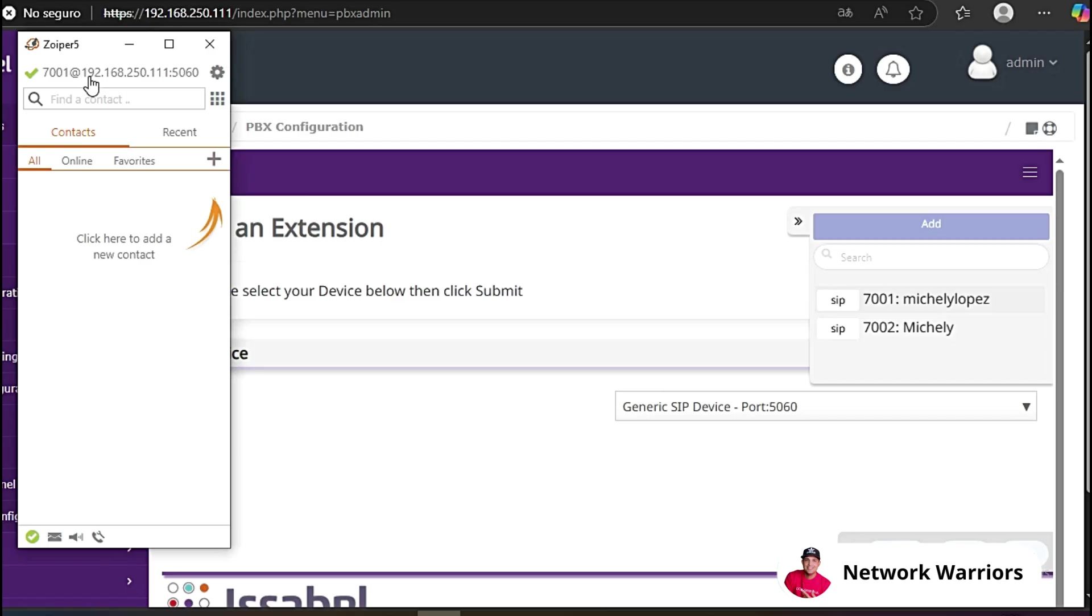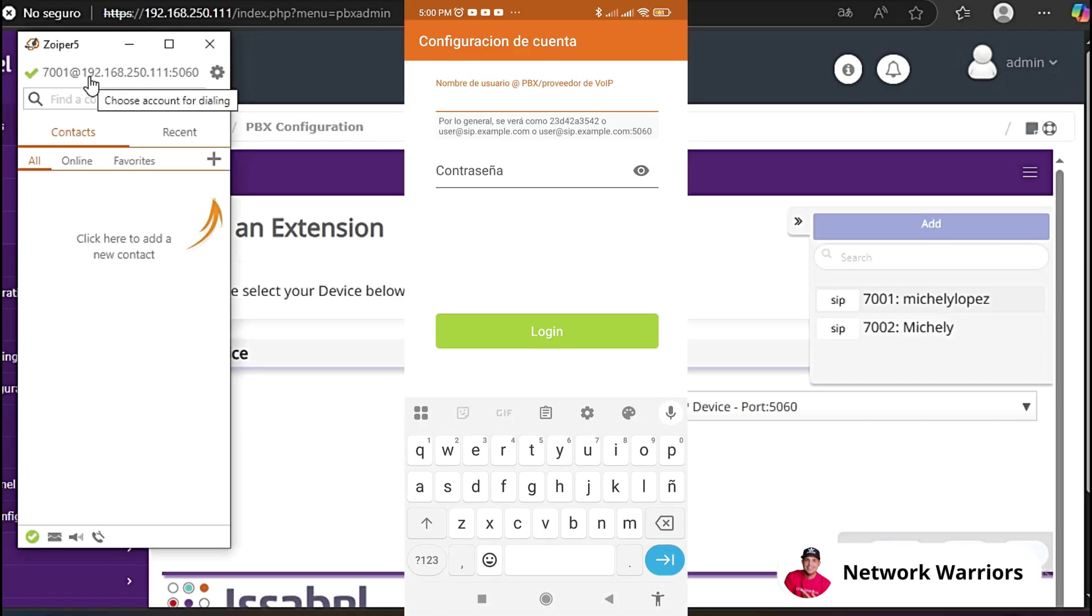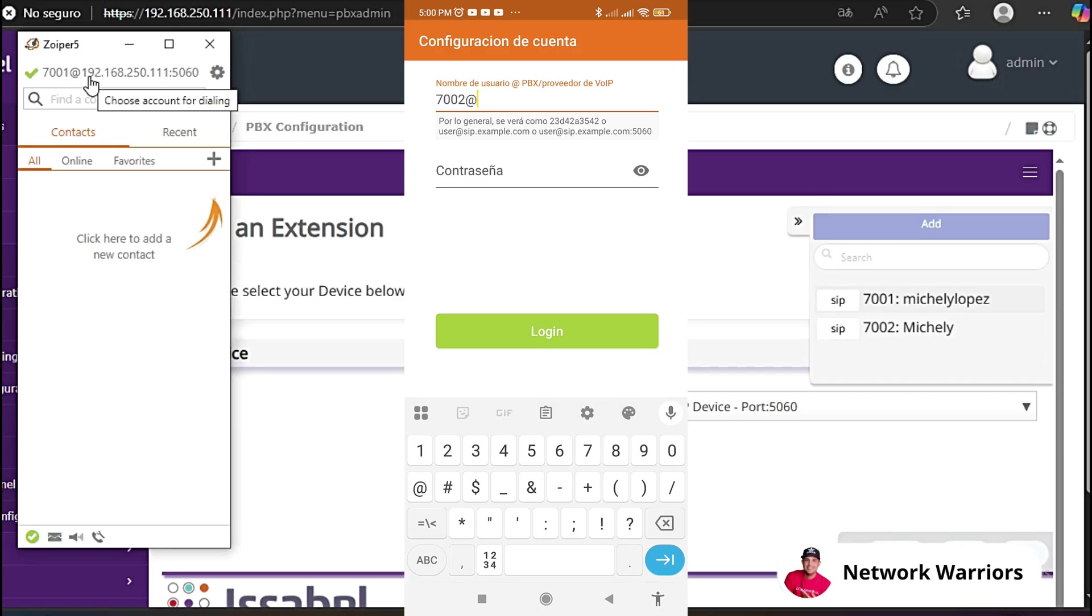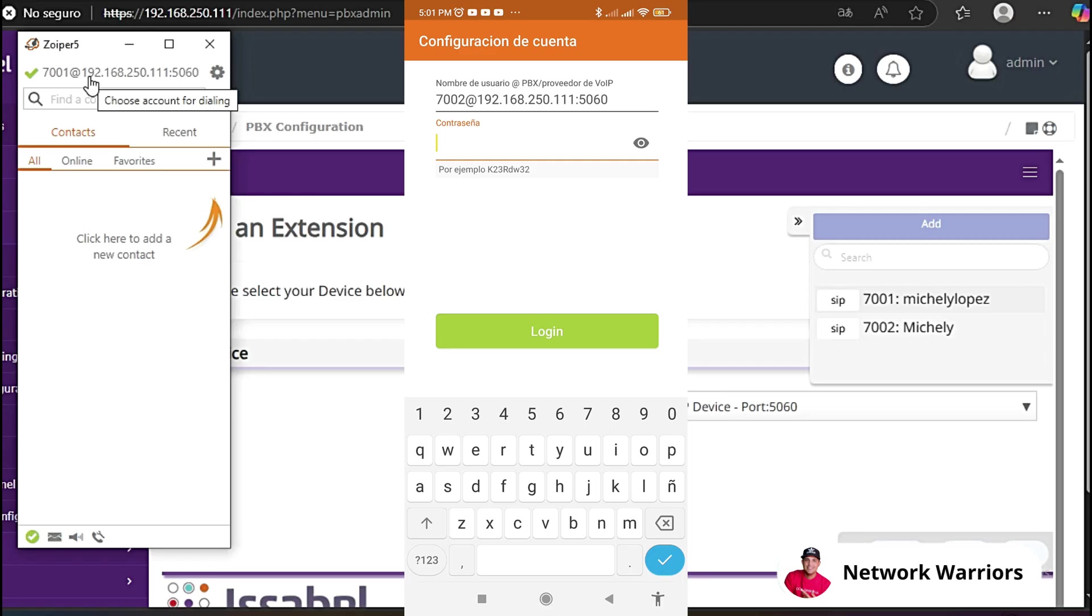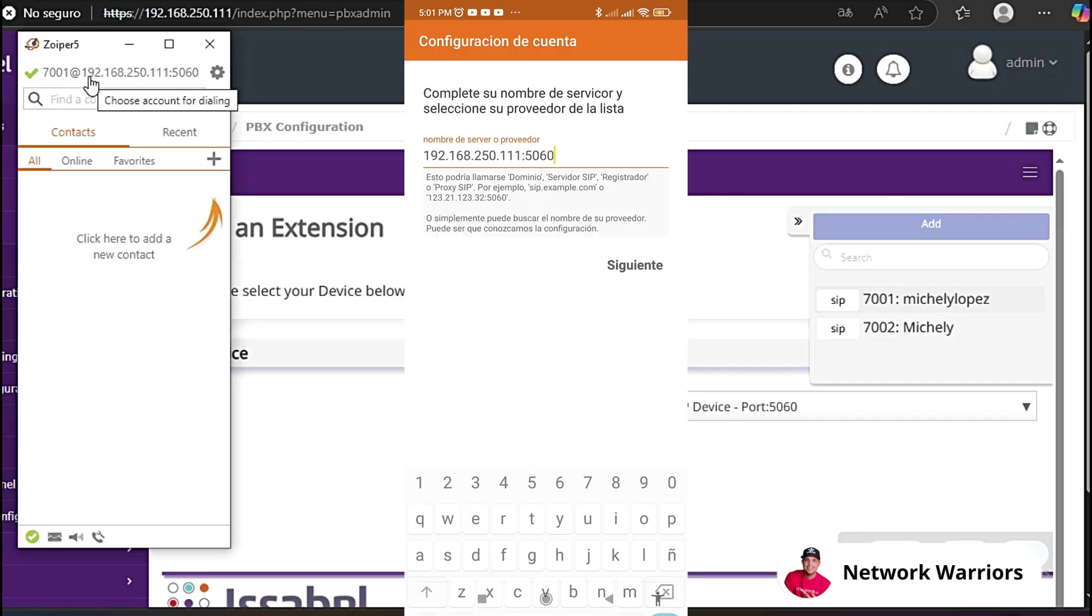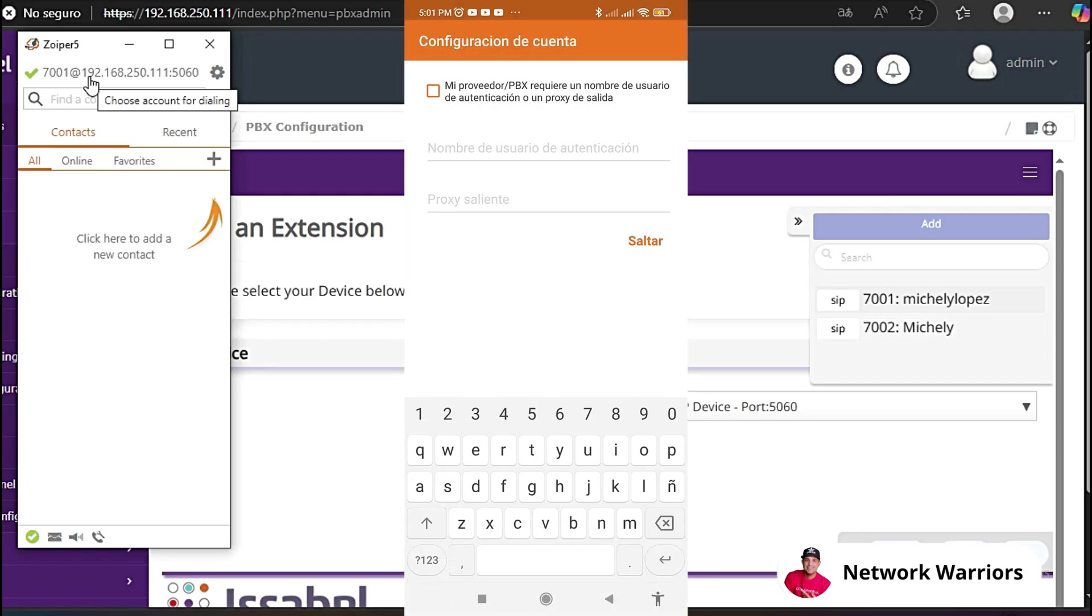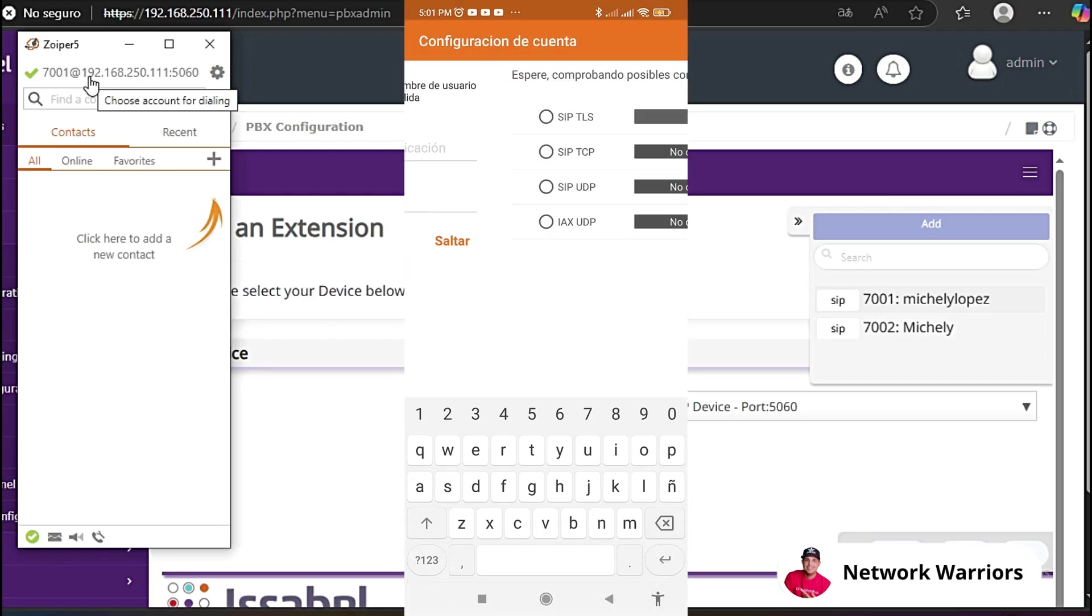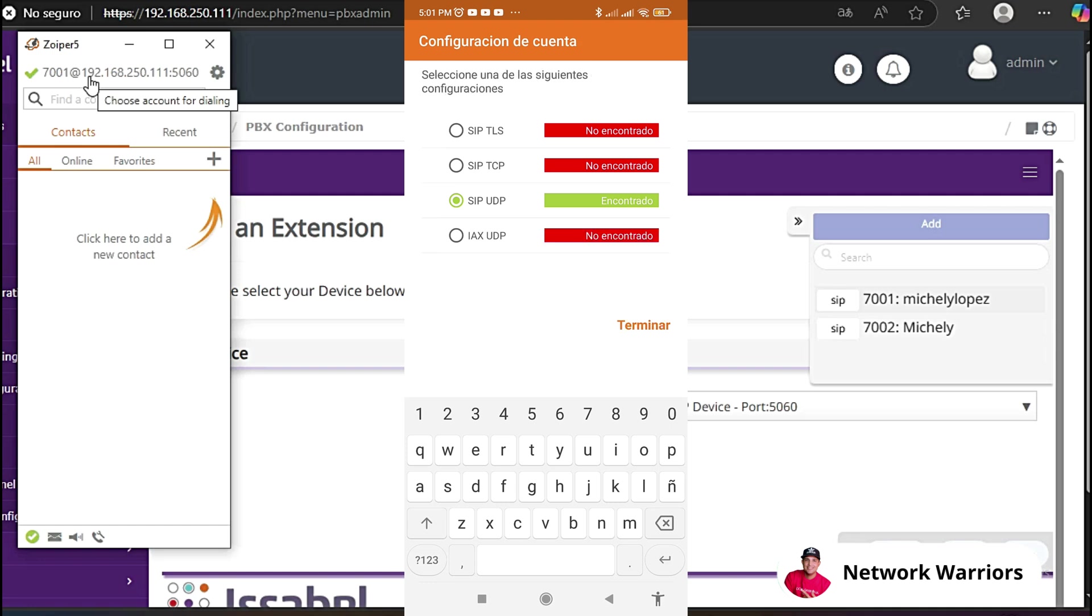Let's close here. Now I'm going to do the same on the cell phone. I'm going to put the extension 7002 here. We then put 7002 at the IP address of the server, which is 192.168.250.111, a colon, and we put the port, which is 5060. We put the password. Let's verify. Yes, that same login. We confirm here. Next. Let's jump in and here you can see that it has been registered successfully. Finish. Allow.